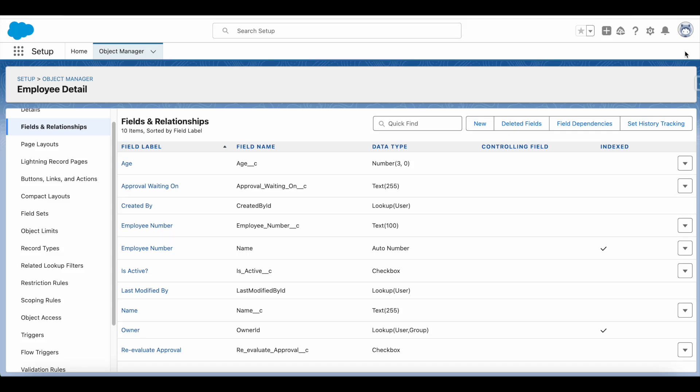In order to invoke a record-triggered flow, we have to make use of a field update and update the record after the final approval action, final rejection action, final recall action, and also during the approval steps if you are having multiple approval steps.